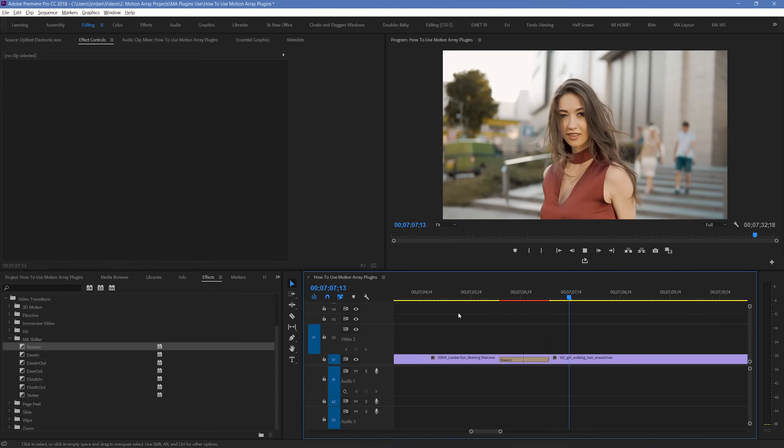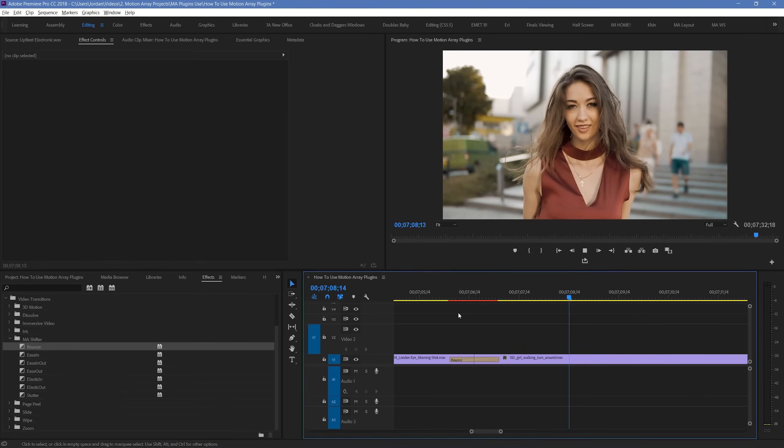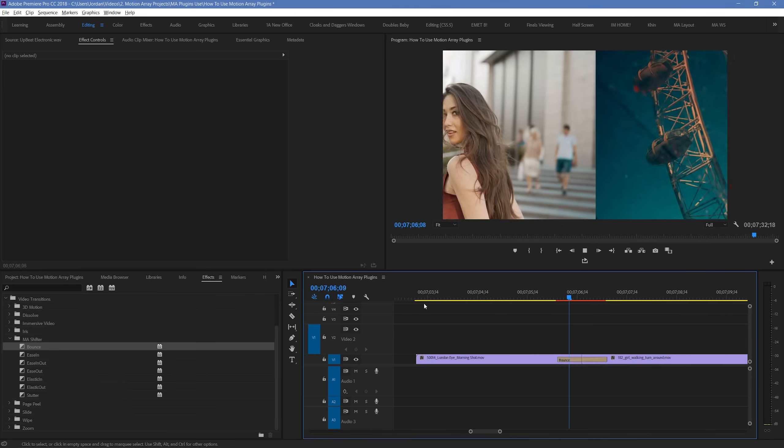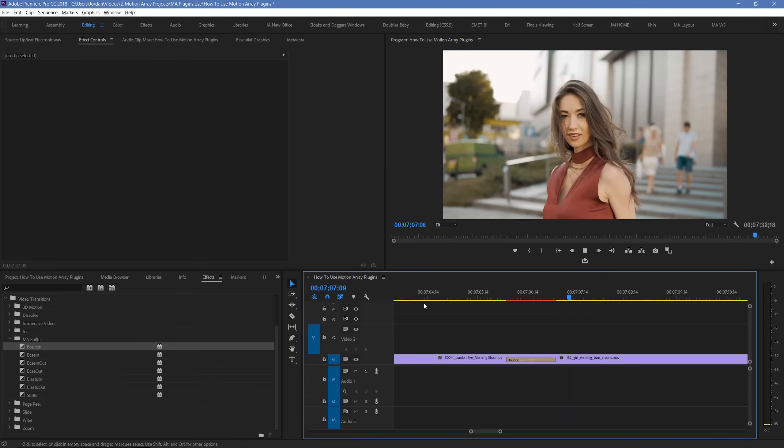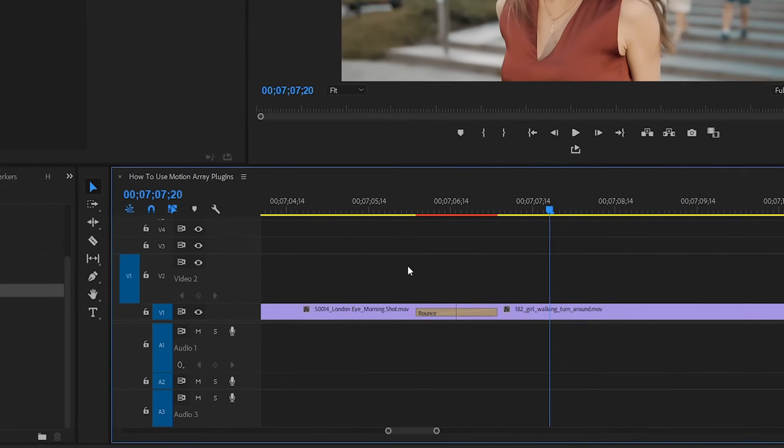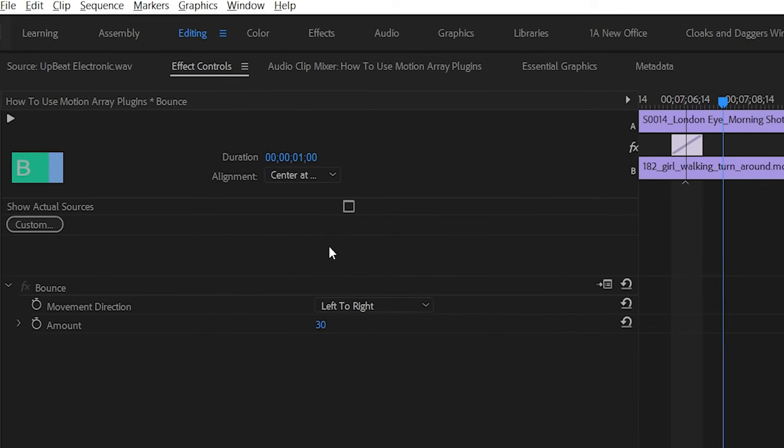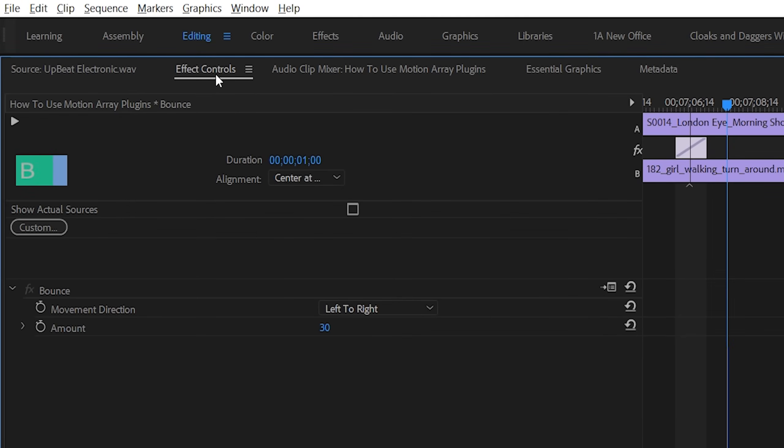But there's so much more that you can do with these than just using them in their default state. By highlighting your preset, and then going up to Effect Controls, you can actually make a lot more adjustments. Depending on the different transitions in question, there will be a variety of different possible editing capabilities at your disposal. But, we're going to walk you through just a few as an example.